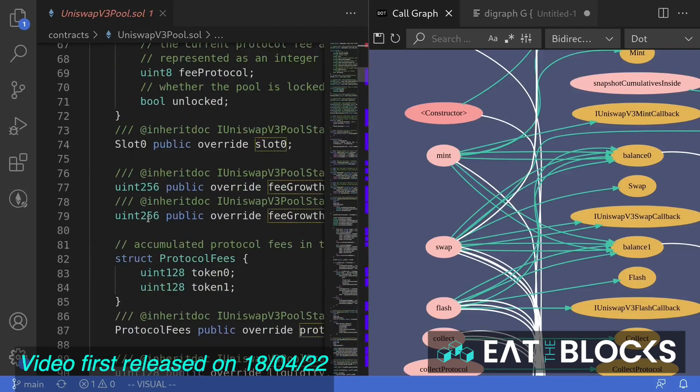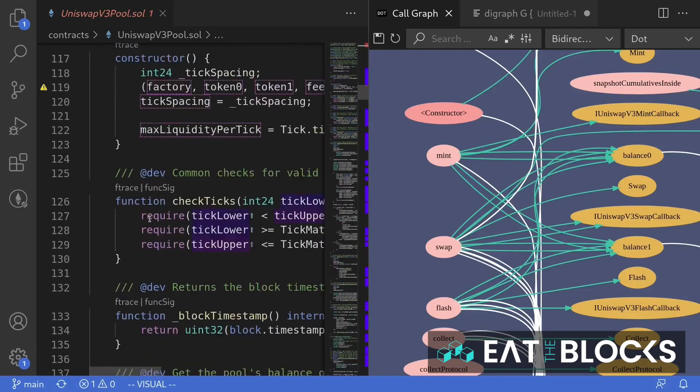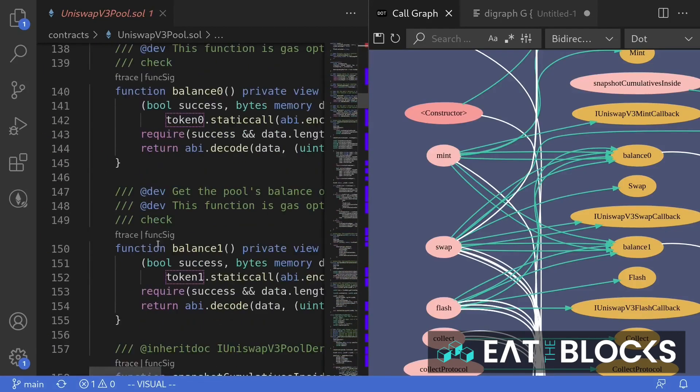On the left, I have a contract with hundreds of lines of code and I don't know what it does. On the right, I have a graphical representation of this contract.